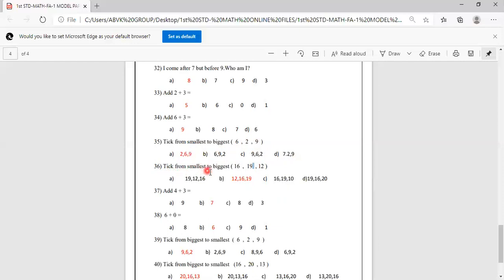Pick from smallest to biggest: 16, 19, 12. First smallest is 12, next is 16, next is 19. So order is 12, 16, 19. Options include 19,12,16 and 12,16,19. Answer is D: 12, 16, 19. So you have to mark this one.